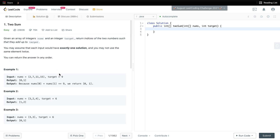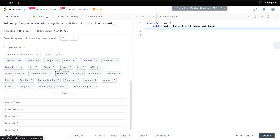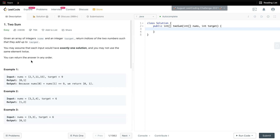Today we are solving a LeetCode question. It is a pretty popular question and as you can see, lots of companies are asking it. The question is: given an array of integers and a target integer, we need to return indices of two numbers such that they add up to target. Each input has exactly one solution, and you may not use the same element twice. You can return the answer in any order.